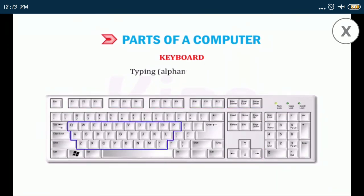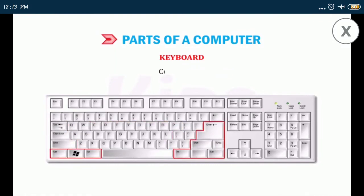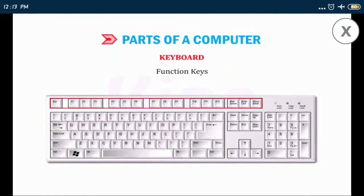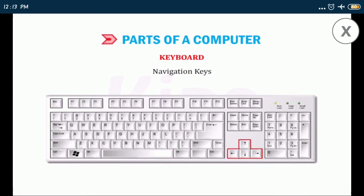Typing alphanumeric keys, control keys, function keys, navigation keys, numeric keypad.